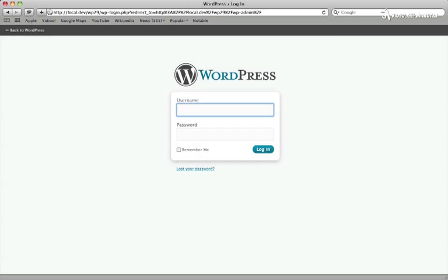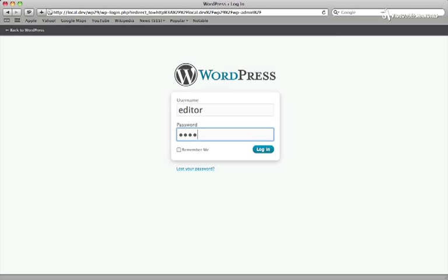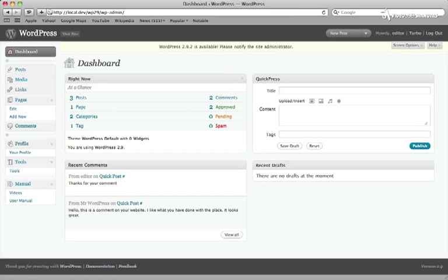This is what the login screen looks like with a typical WordPress installation. When my client logs in as an editor, this is what they see on the dashboard.